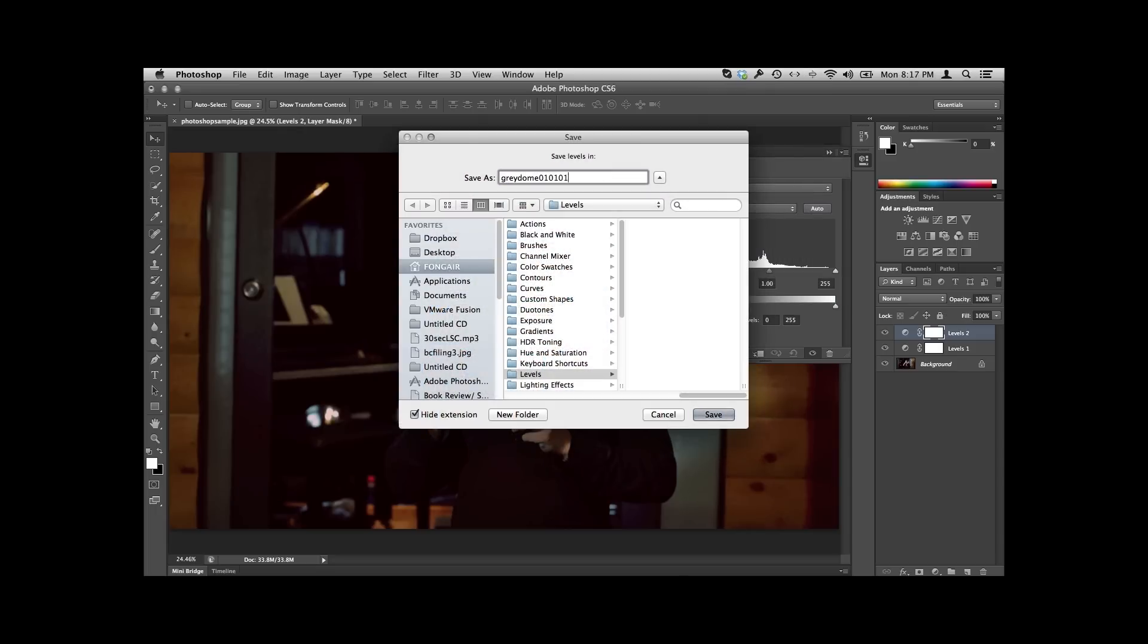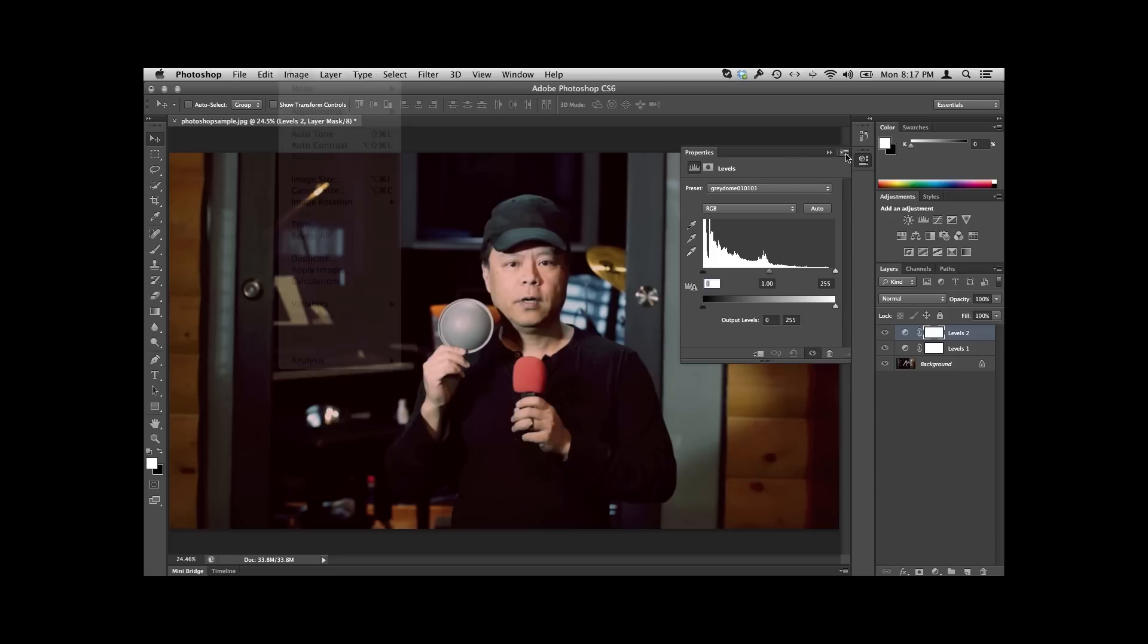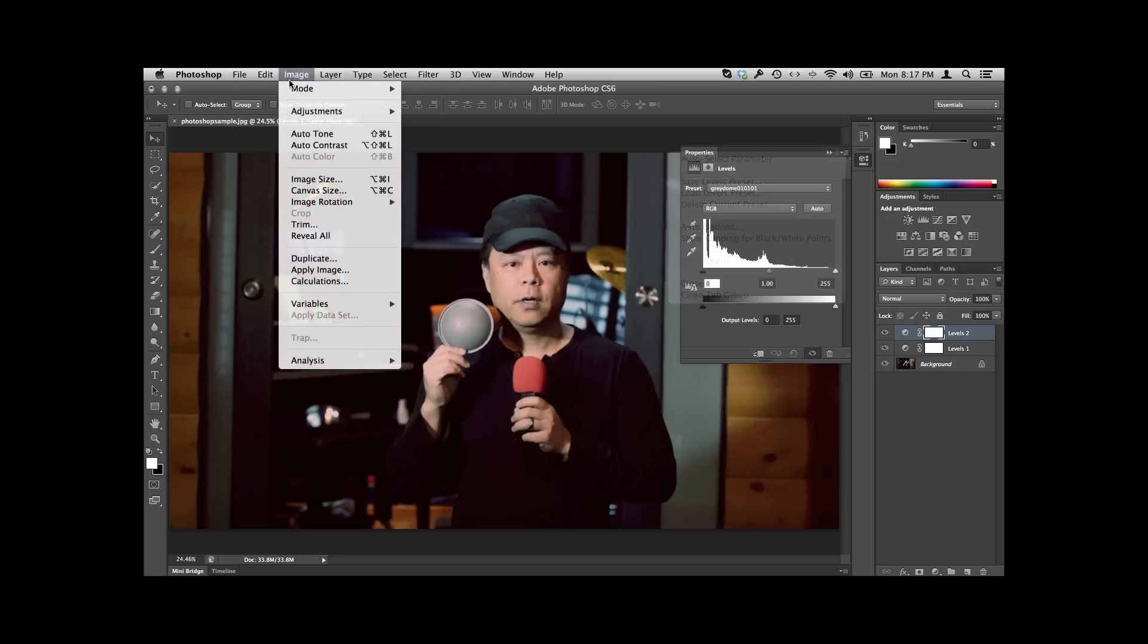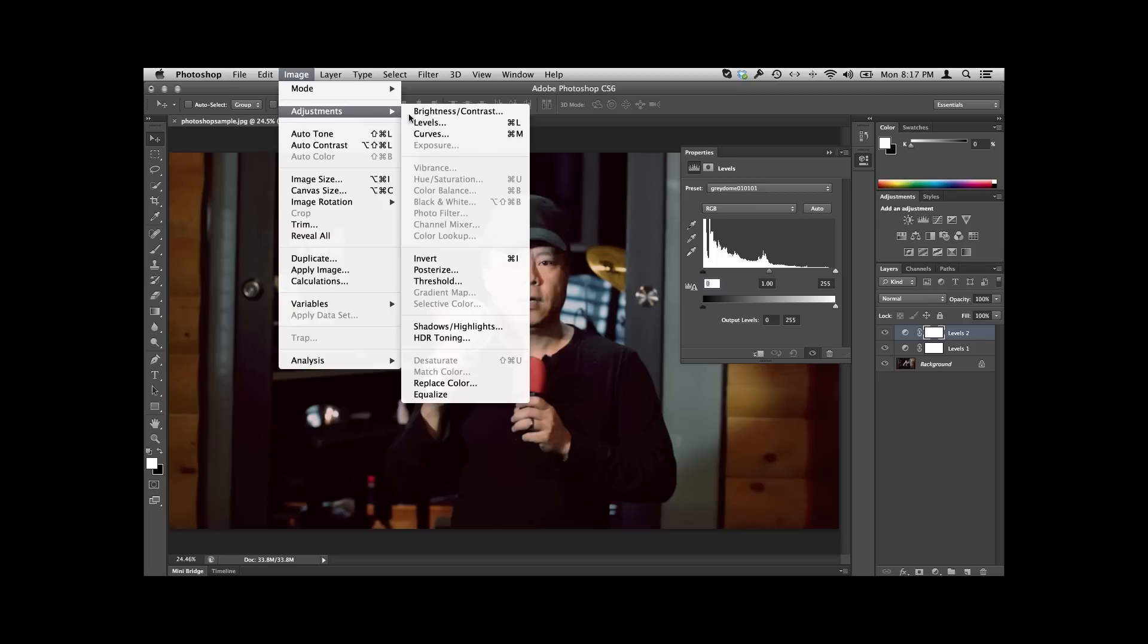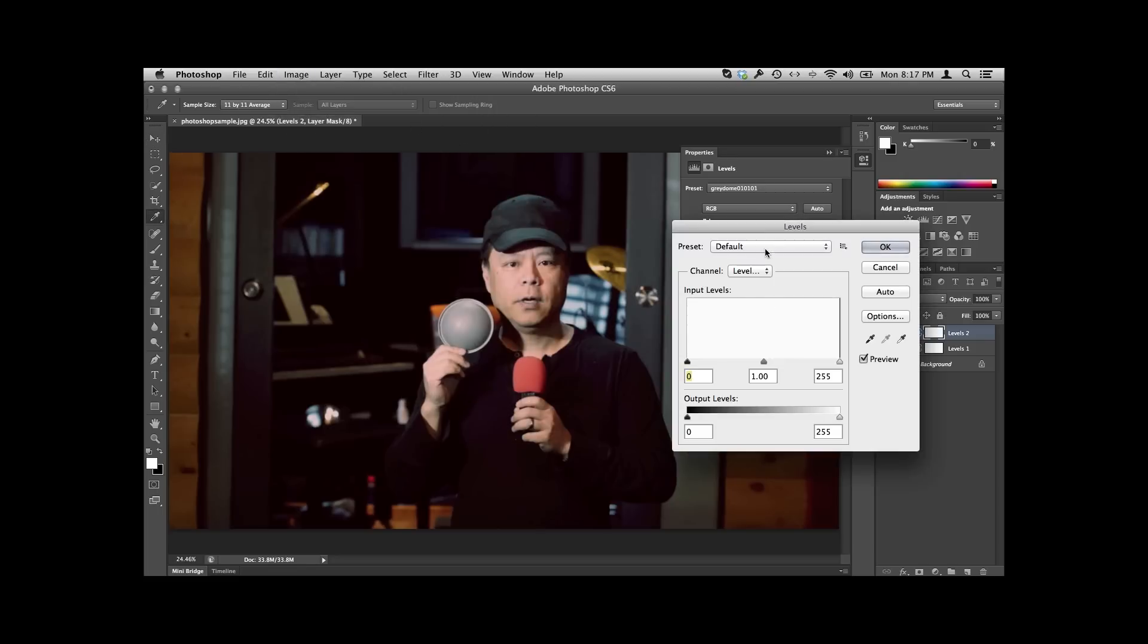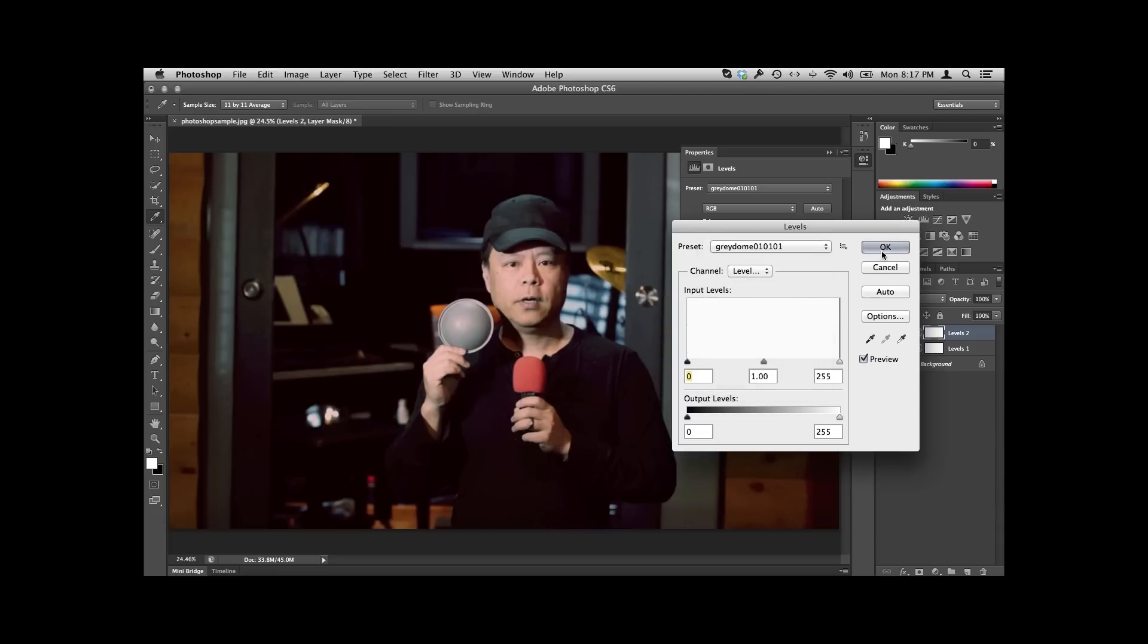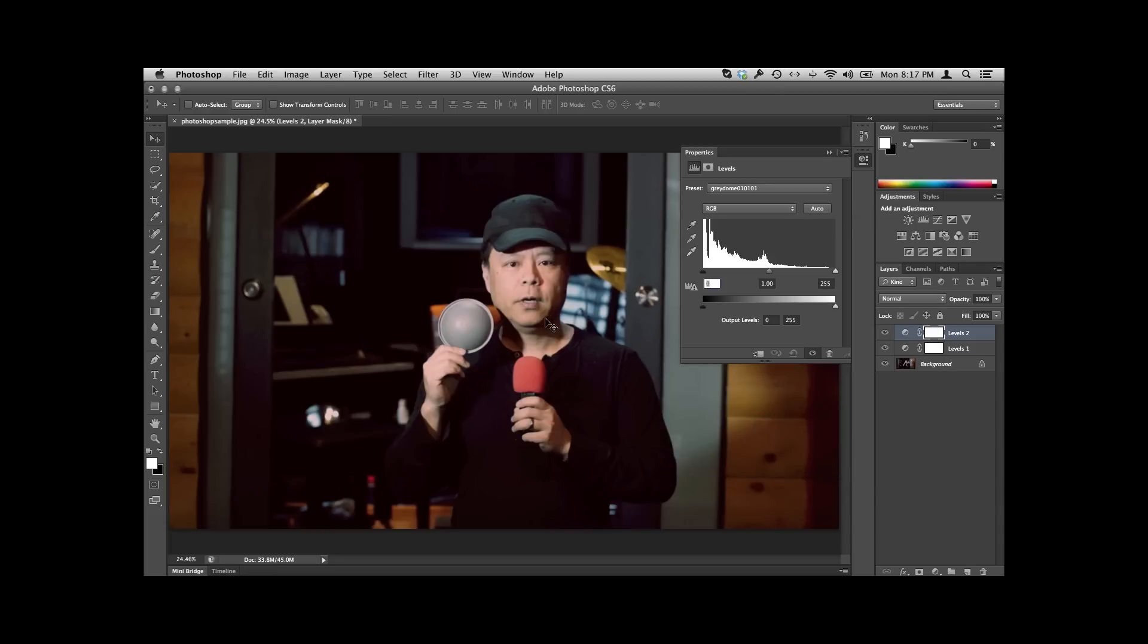And then when I load up all the other images, it's real simple. When I go to color adjust it, all I need to do is go Adjustments, Levels, and then we're going to go to the preset, which is Gray Dome right there. Boom. And now all of the images that are in this particular lighting situation that don't change, you'll go ahead and use that preset and you'll have the exact same color adjustment that you do here.